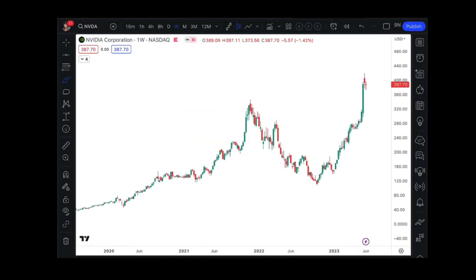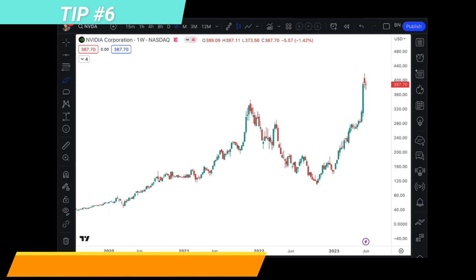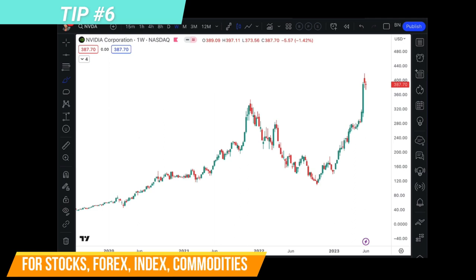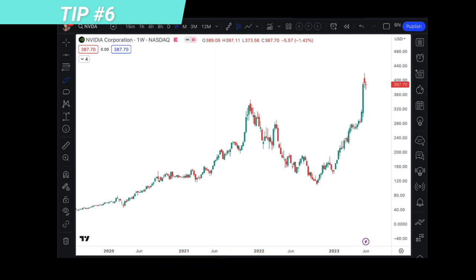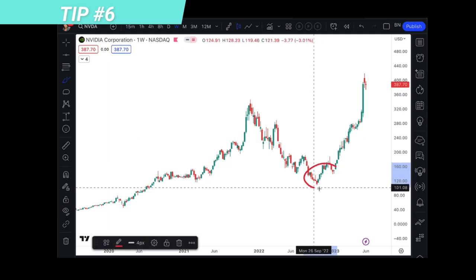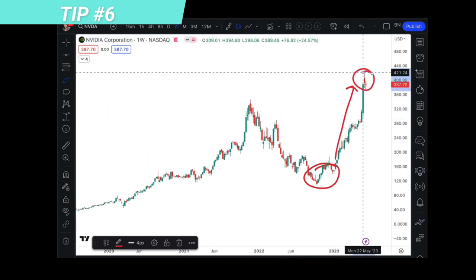We are at the last part of today's tutorial and this is that very special tip. The strong support or resistance level that I always use — whether for stocks, forex, commodity, US stocks, Singapore stocks, Hong Kong stocks, or anywhere in the world — it's applicable. Let's take a look at NVIDIA. It's a hot AI stock in mid-2023. Have you wondered why from this point price shot up and moved all the way to the high — a gorgeous 185% movement from the low?